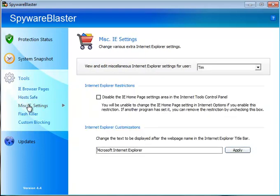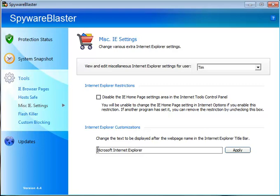Your miscellaneous IE settings, of course, are very simple. You can disable the IE home page settings so nothing can change it. And you can change the text, which is kind of neat. You can put your name here if you felt like playing around so instead of in your little browser window, instead of saying Microsoft Internet Explorer, it could say Tim's Microsoft Internet Explorer. I don't know. Something to do.